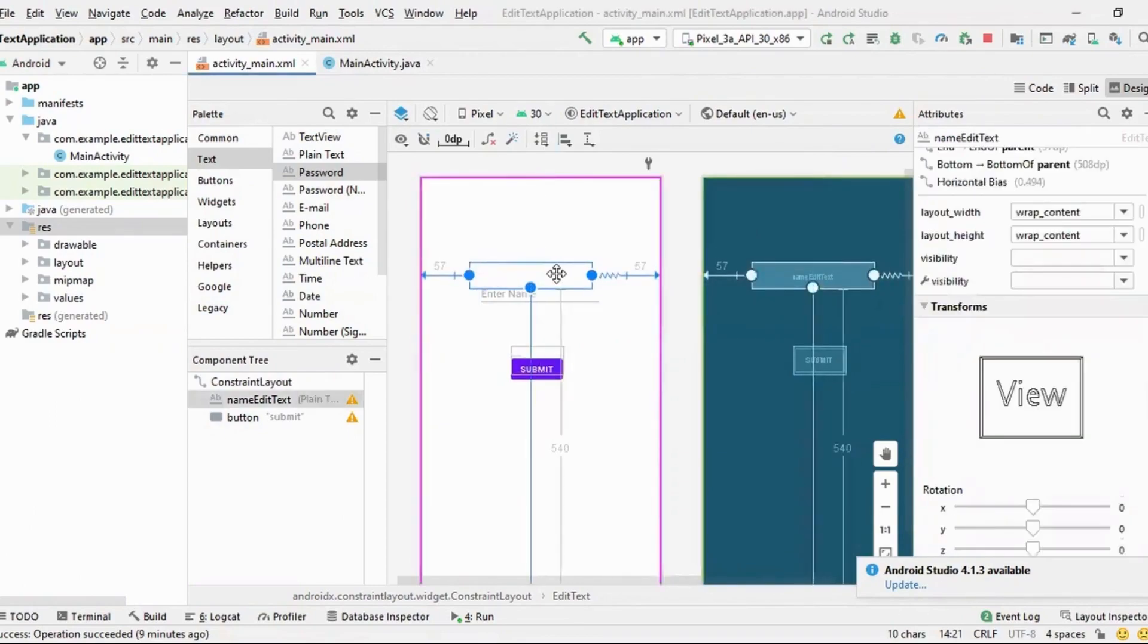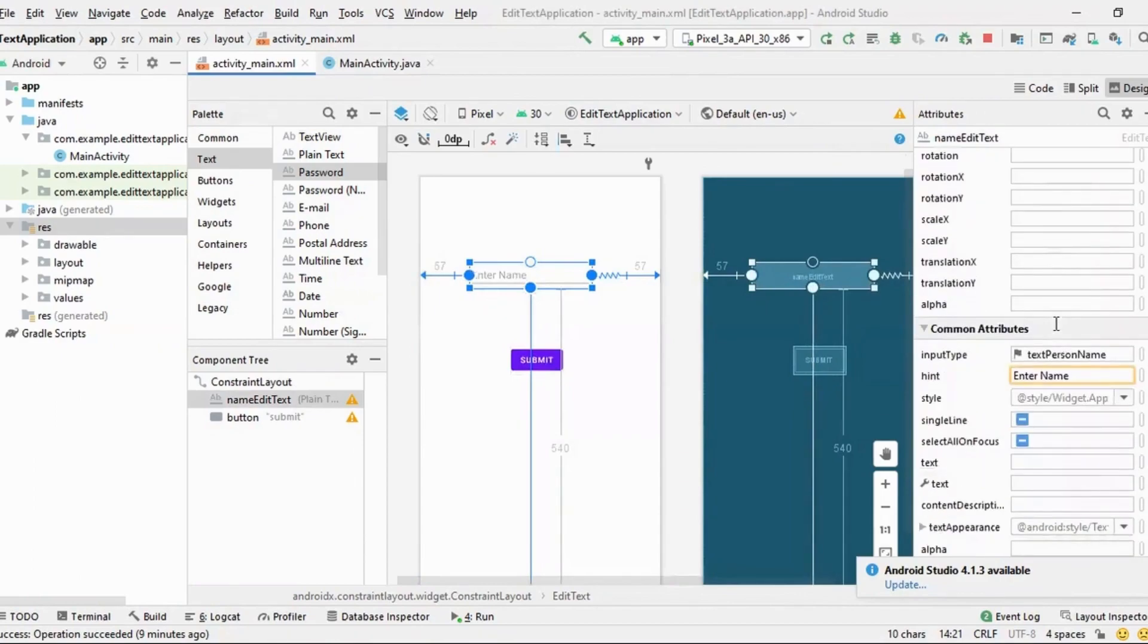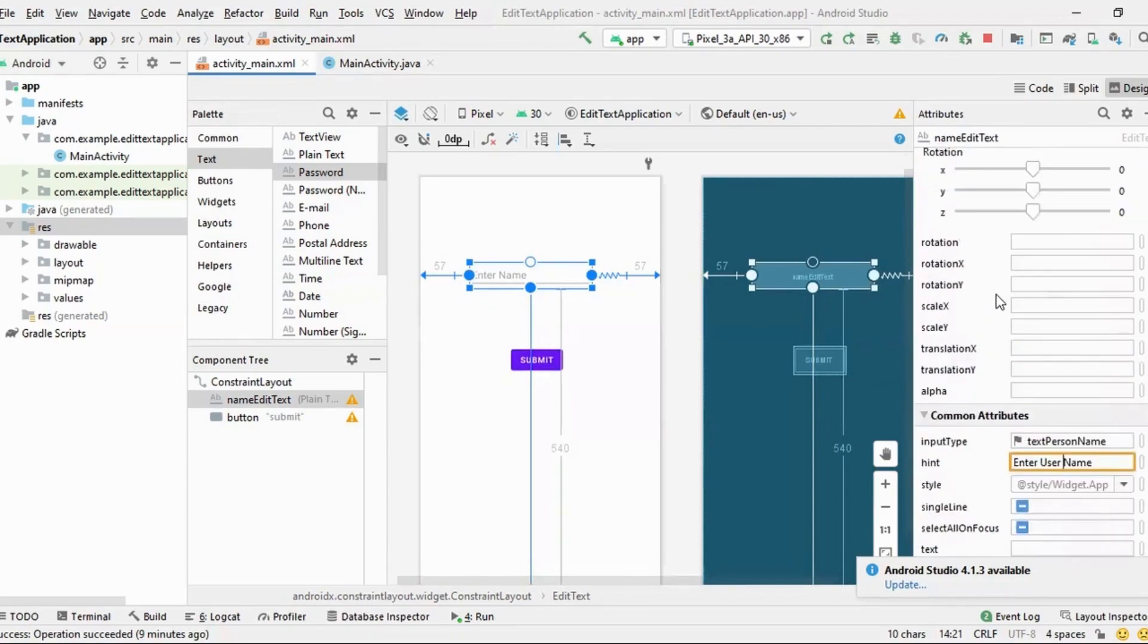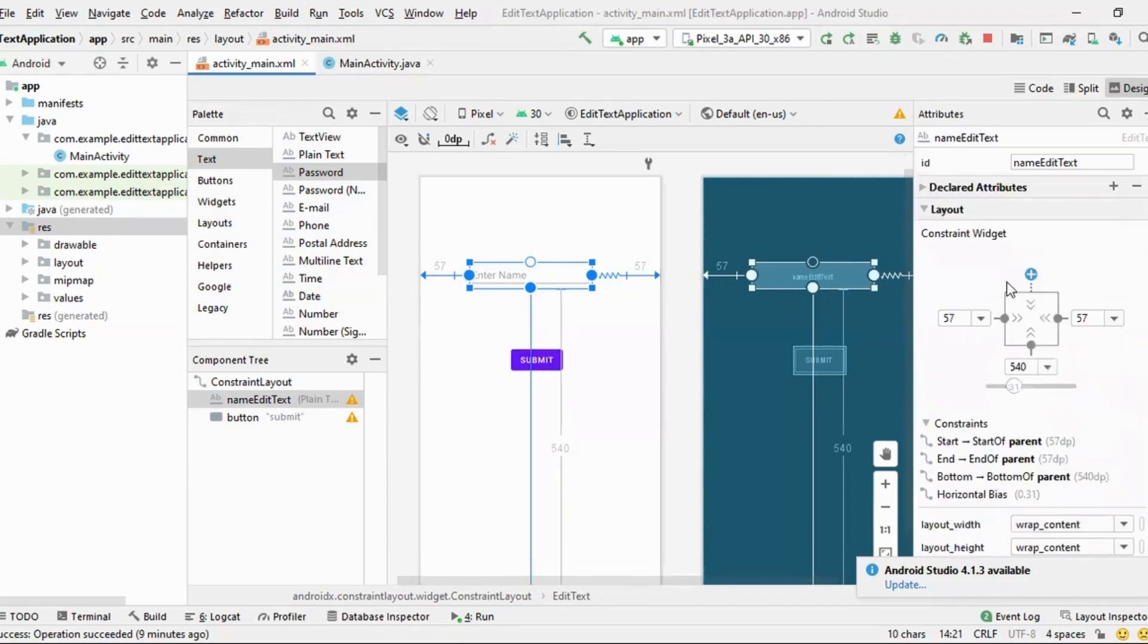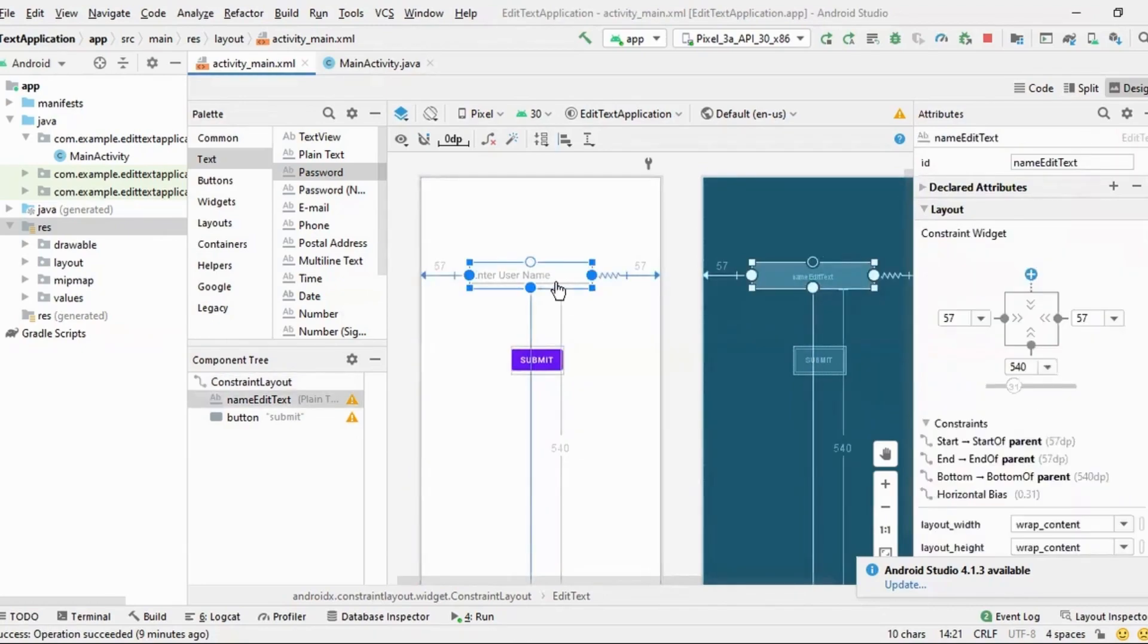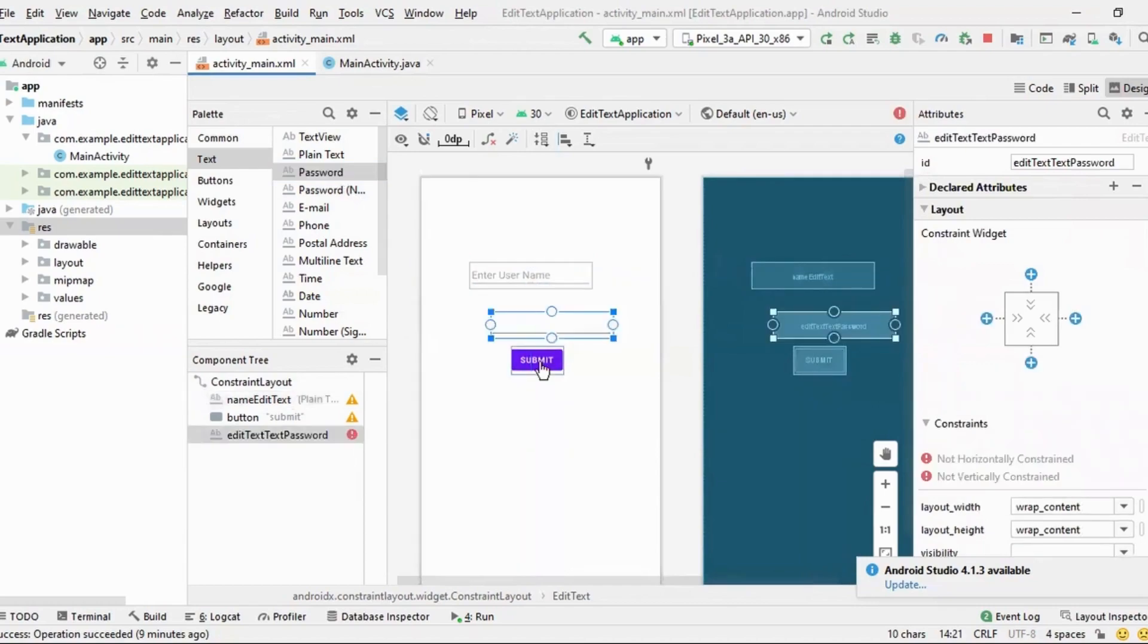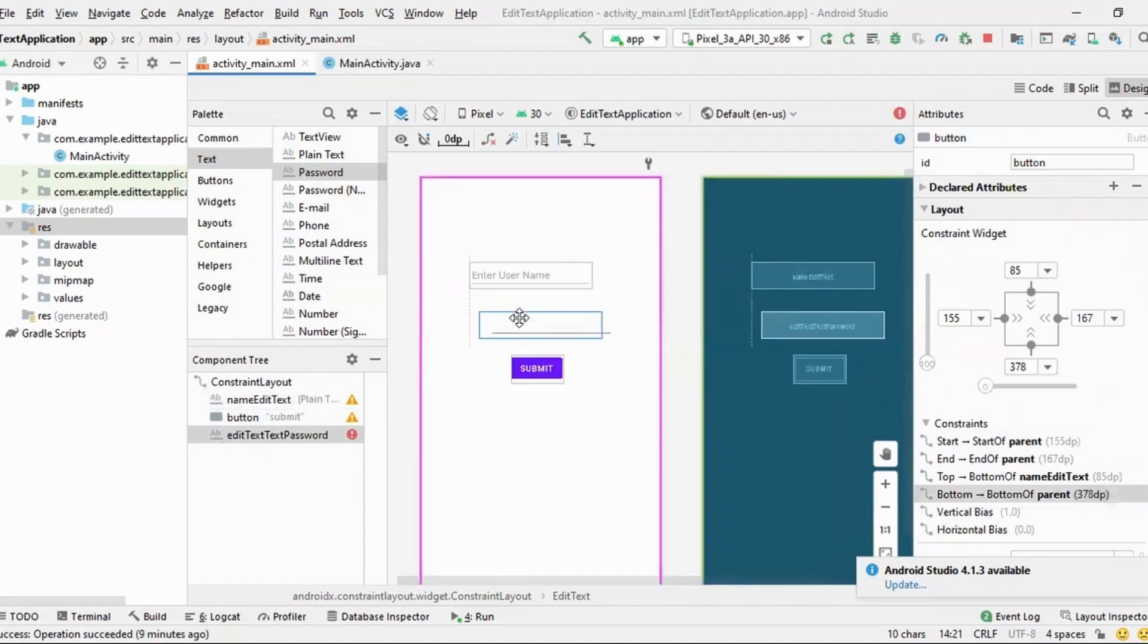So let me take this one. So in this, let me change the hint to be enter username. Okay. Perfect. Next, this is, okay, let me name edit text. And now let me create one edit text of password. Let me take this button up below.